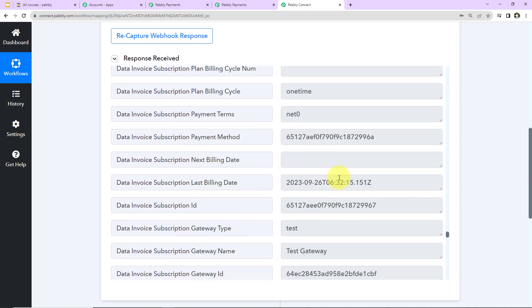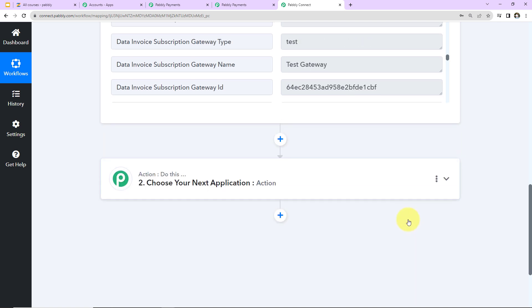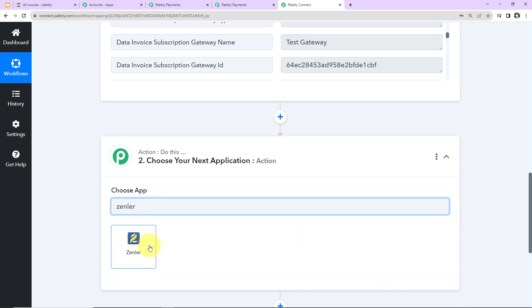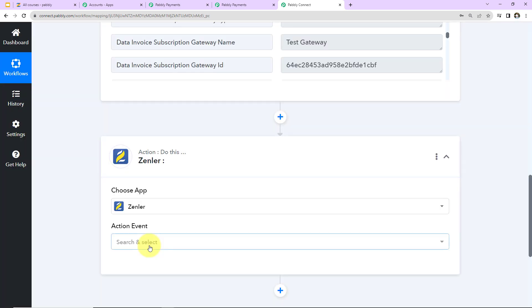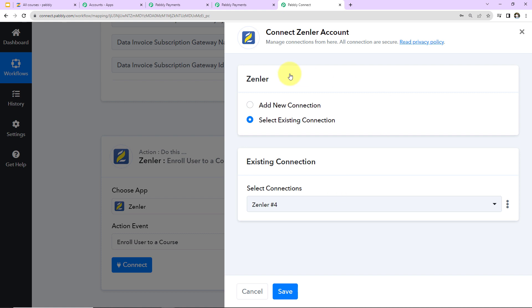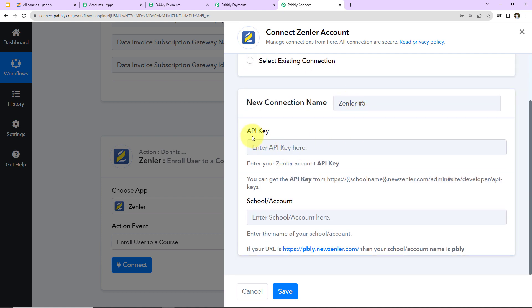Now I want this user who just made the payment to be enrolled in the same course in Zendler. So I'm choosing my action application as Zendler and clicking on it. The action event will be 'Enroll User to a Course'. I'm going to click on 'Connect'. Pabbly Connect wants to connect with a Zendler account, and since we're setting this up for the first time, I'll select 'Add New Connection'.